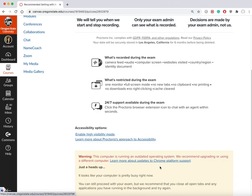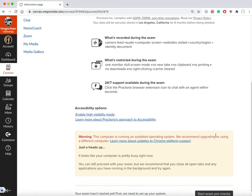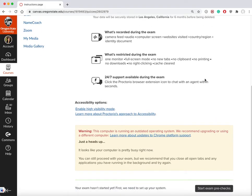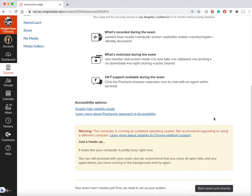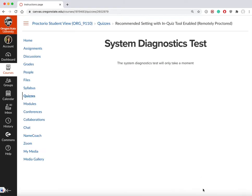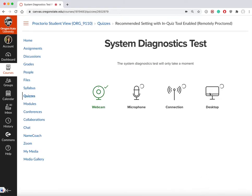All the tabs are being disabled. Because I've already downloaded Proctorio, you can see a shield icon here. This shield icon is for Proctorio and I can use live chat if I run into any technical issues. I'm going to start exam pre-checks.